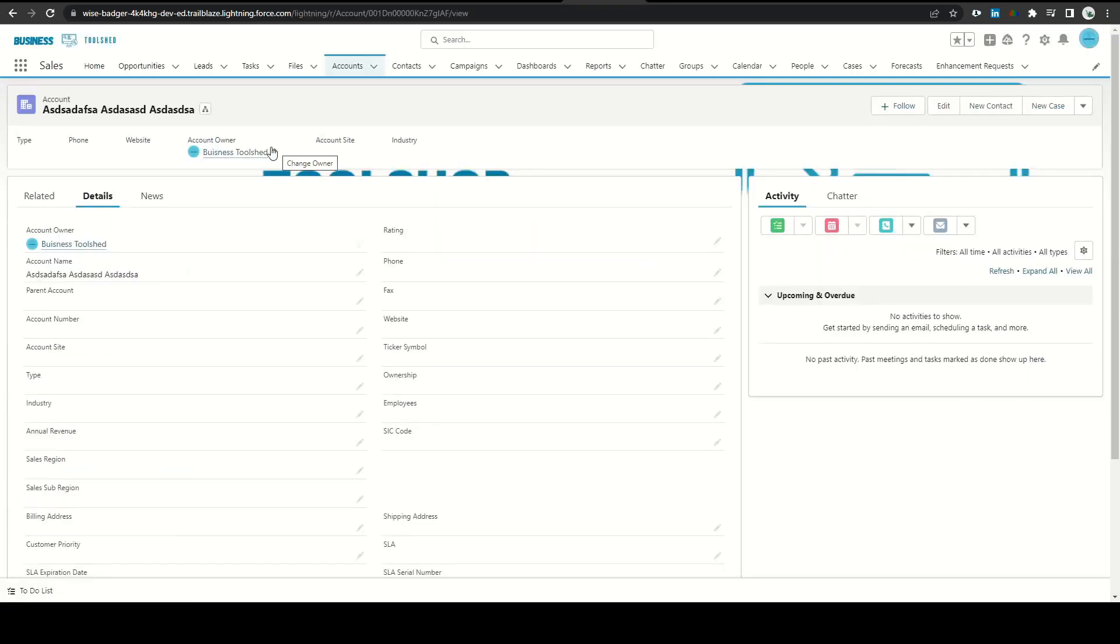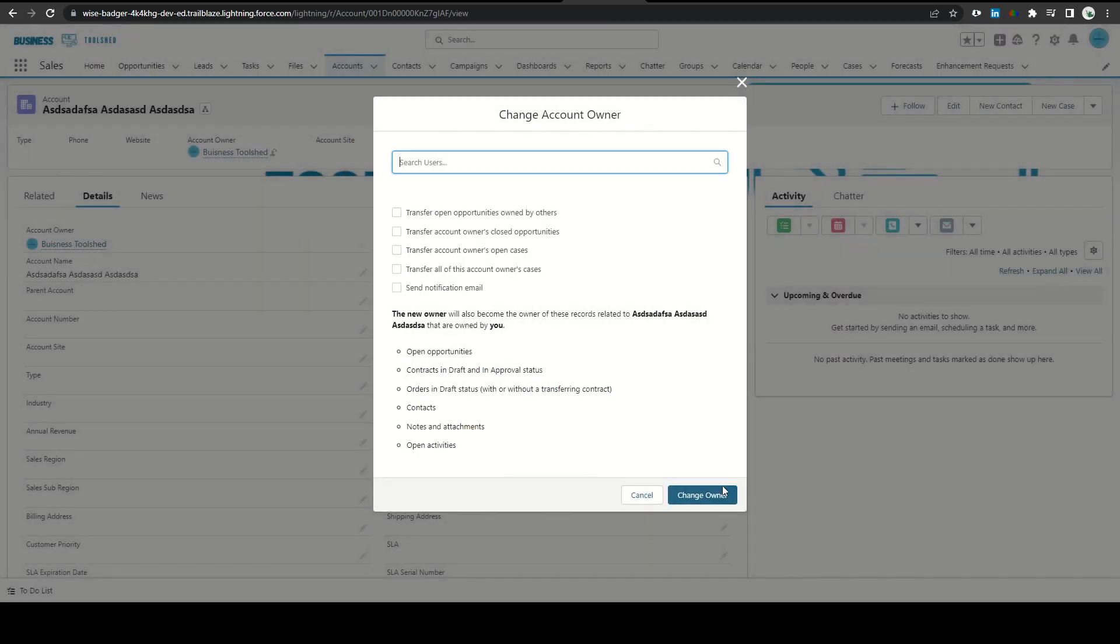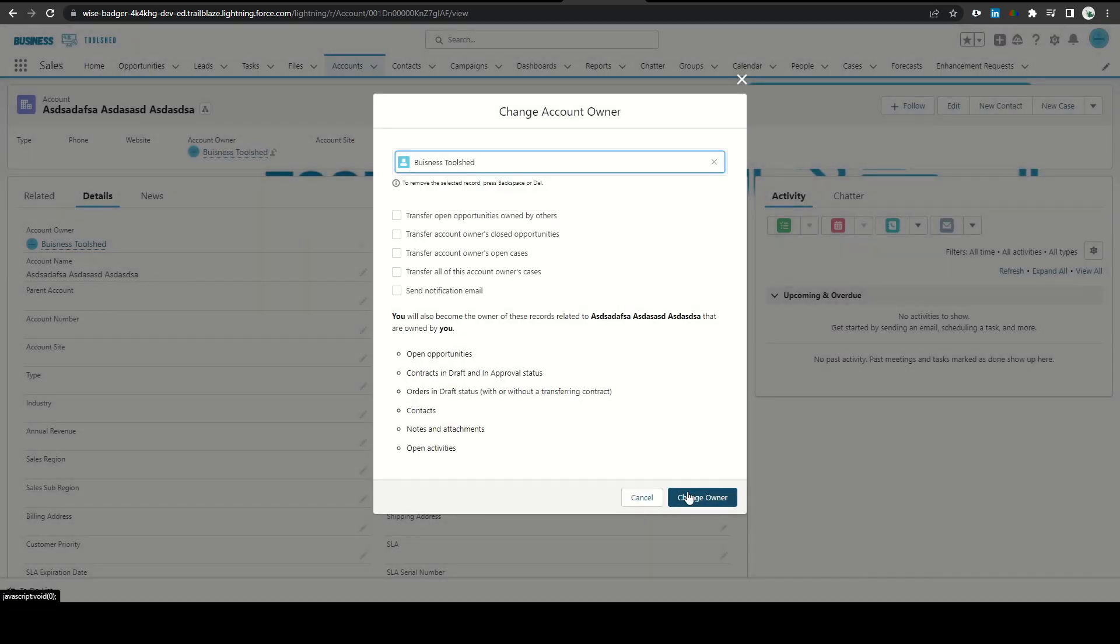I then had some request changes come through for account ownership. I passed these requests to our junior admin where he got approval from the sales manager and made the adjustments in Salesforce.